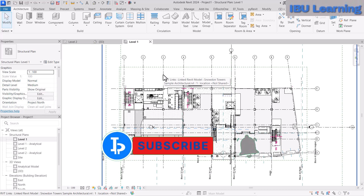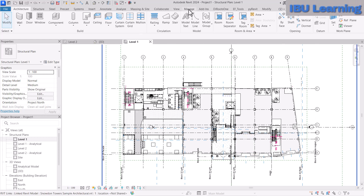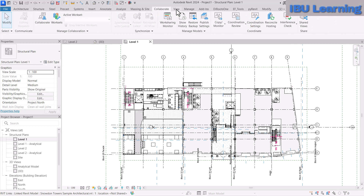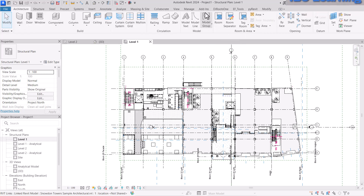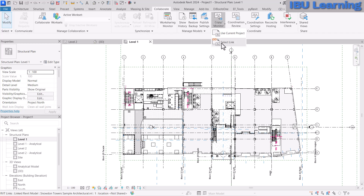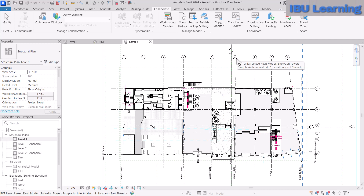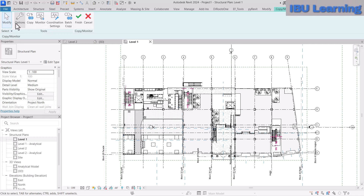But I'm going to show you the Copy Monitor system — what it is, how to use it for levels and grids. Go to the Collaborate tab; the Copy Monitor option is there. Note that in Revit 2024 the icons look slightly different from previous versions. Under the Collaborate tab, find Copy Monitor, then choose Select Link, click on it, and select the linked architectural model. The Copy Monitor options will become enabled.